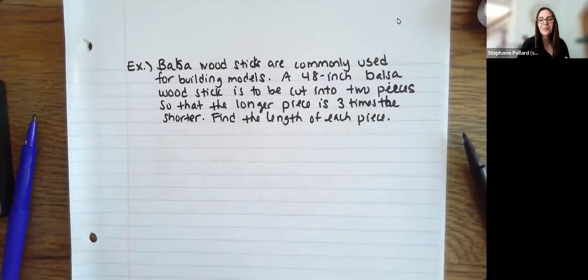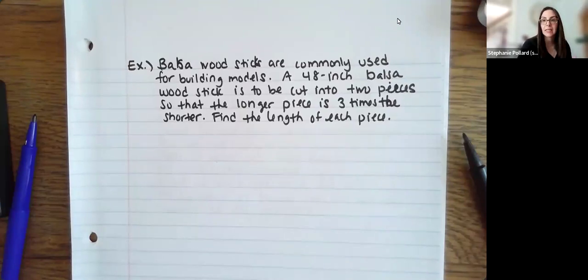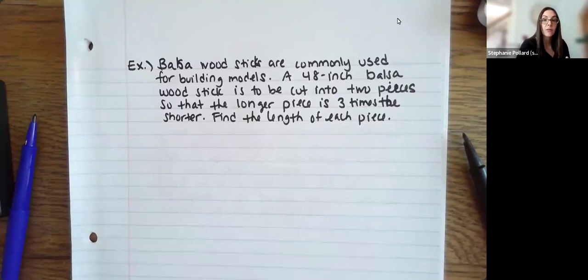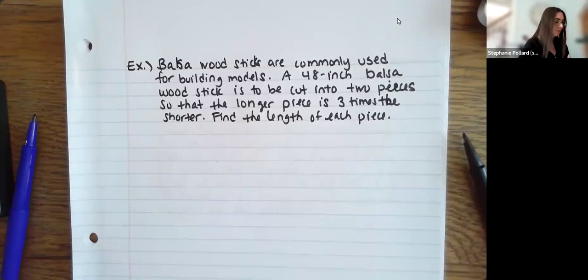Welcome back. In this video, I want to go through word problems that have a context with them. You'll see four different word problems in this video, and we'll go through our strategy for setting up each one.